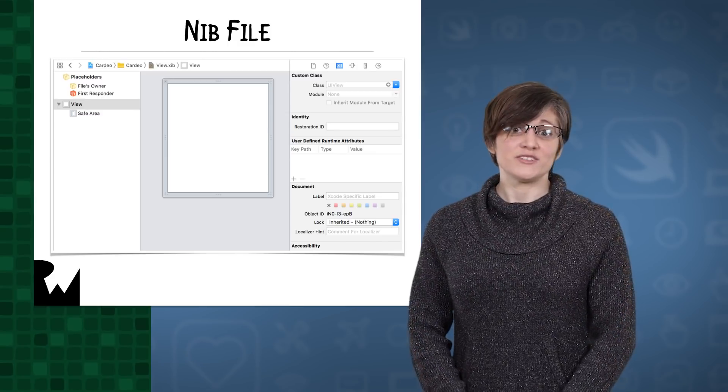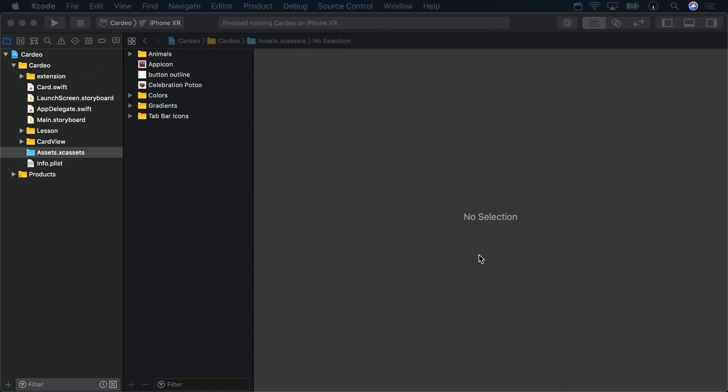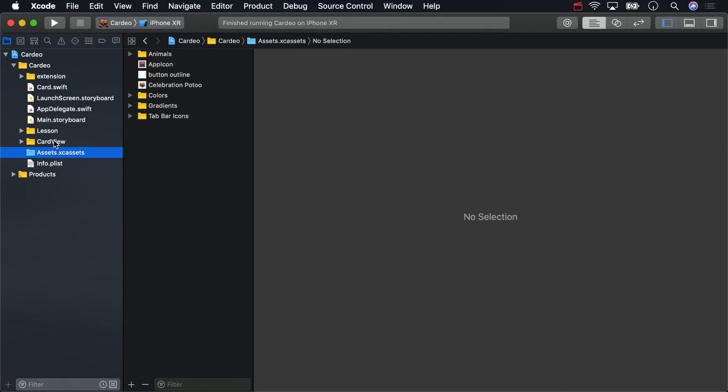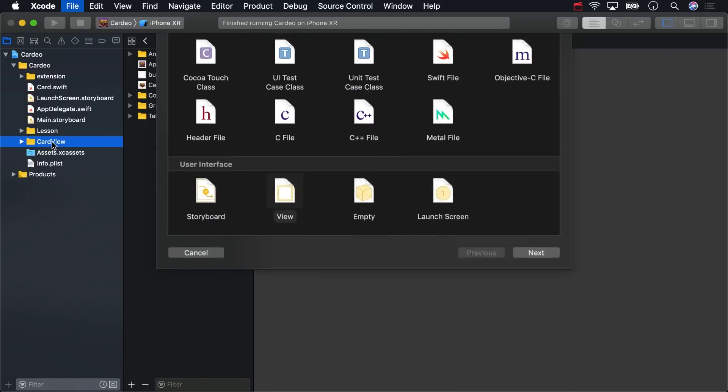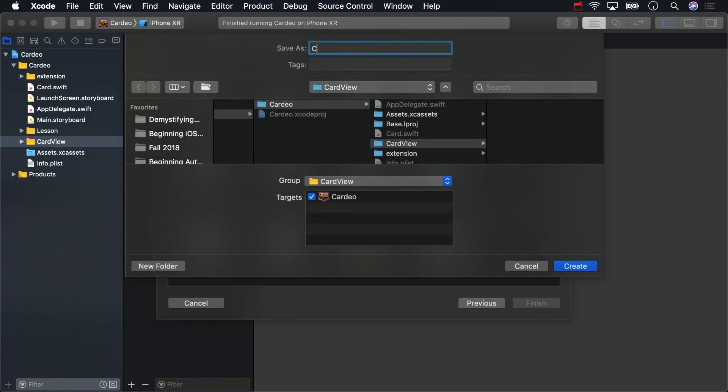Xcode even calls the file template a view. Let's put one of those in the card view folder in the starter project. Hit command N to bring up the template chooser and pick view under user interface, and name it card view as well.